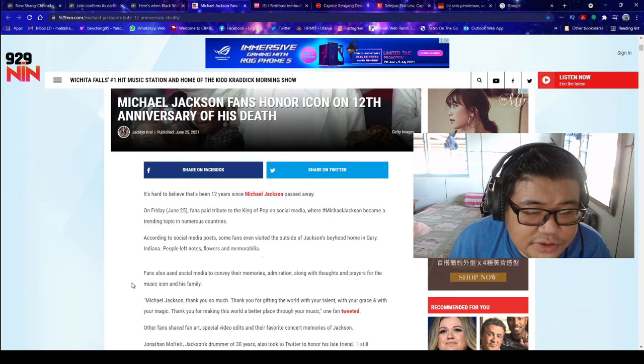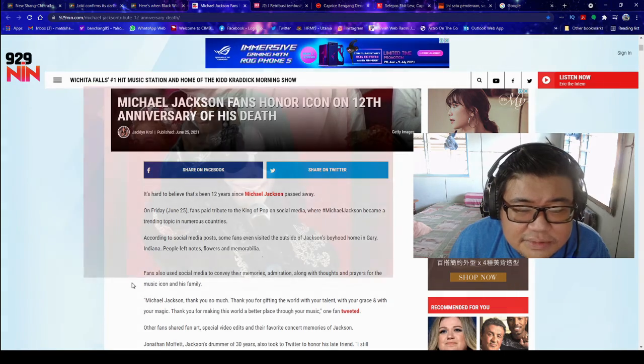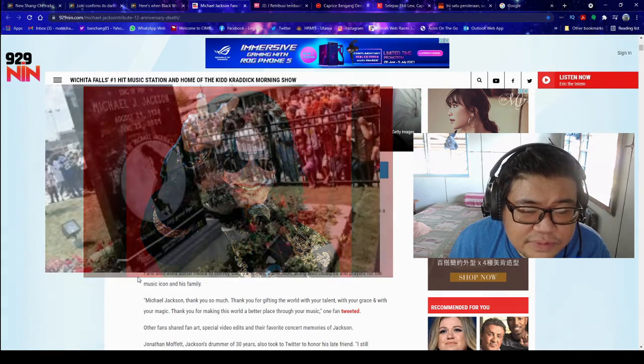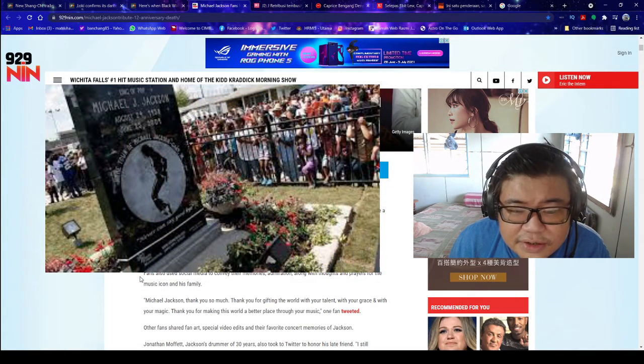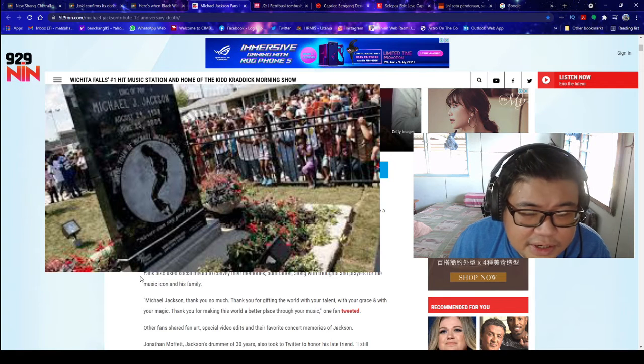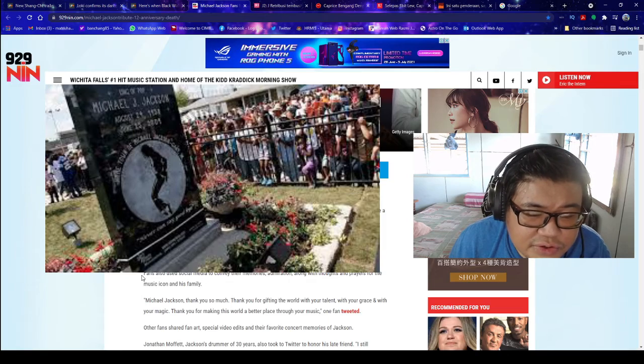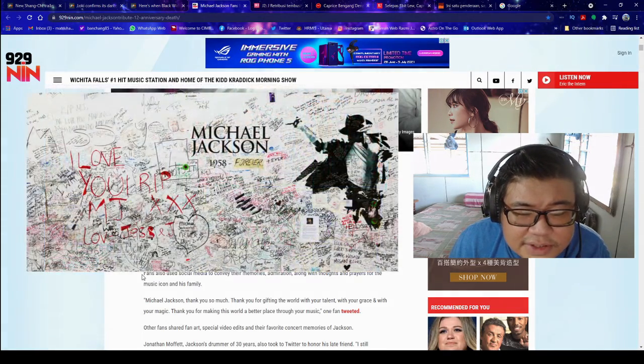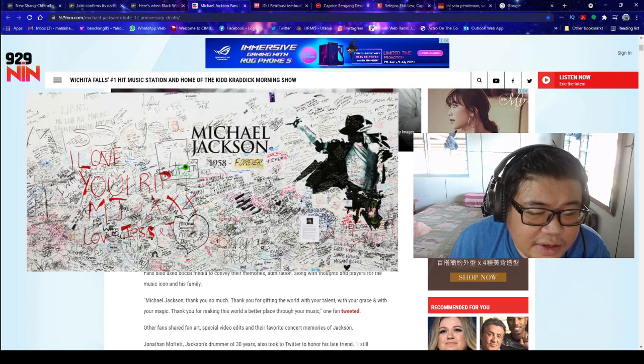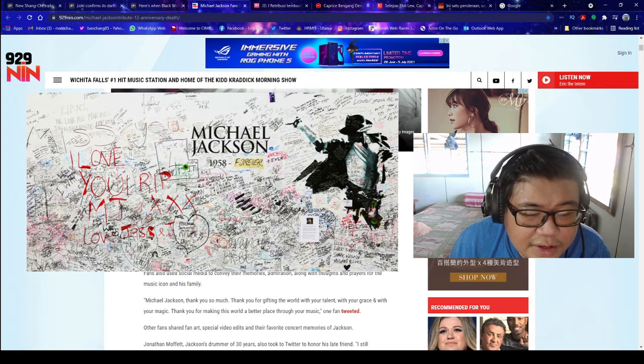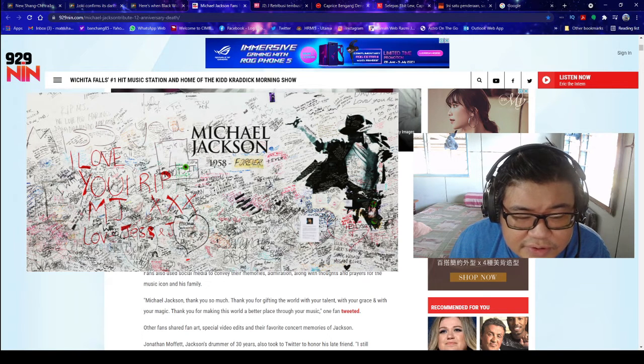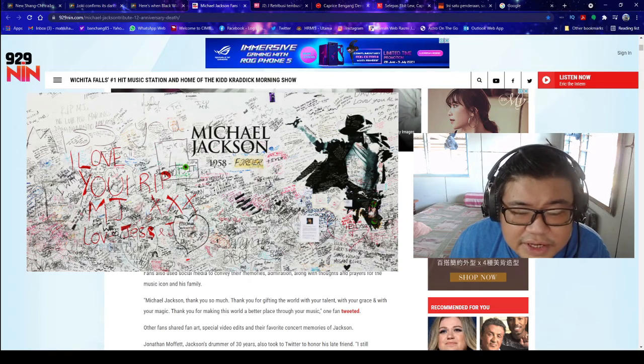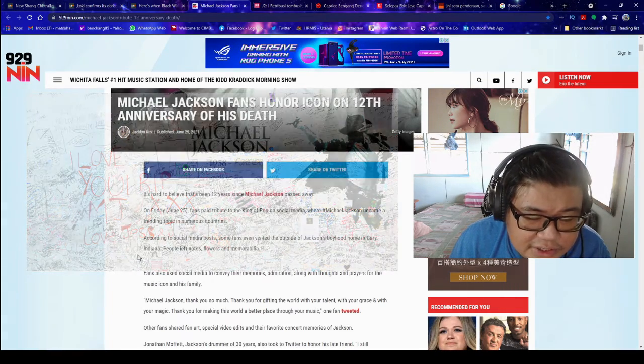Michael Jackson fans honor icon on 12th anniversary of his death. It's hard to believe that it's been 12 years since Michael Jackson passed away. On Friday, June 25th, fans paid tribute to the King of Pop on social media, where hashtag Michael Jackson became a trending topic in numerous countries. According to social media posts, some fans even visited the outside of Jackson's boyhood home in Gary, Indiana. People left notes, flowers, and memorabilia. Fans also used social media to convey their memories, admiration, along with thoughts and prayers for the music icon and his family.